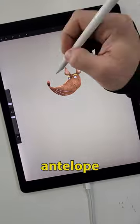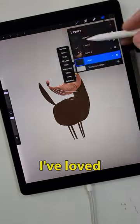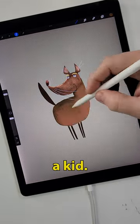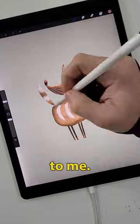Bongos are a small-striped antelope native to Africa and a creature I've loved since I was a kid. Something about those stripes — they always seem to get to me.